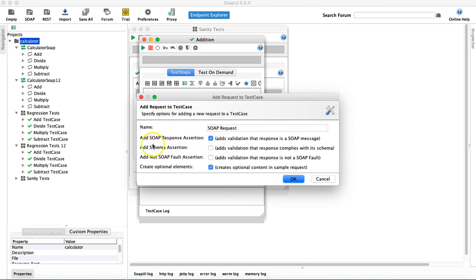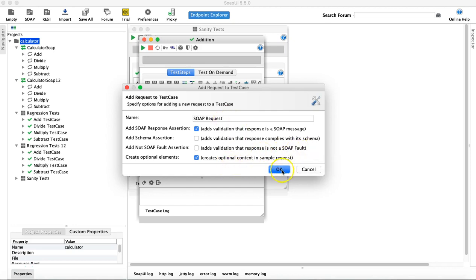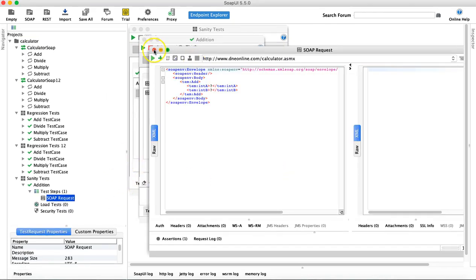In the next pop-up you see 'Add SOAP Response Assertion'. These are assertions available — if you check them, it will validate that the response is a SOAP message; if the response is not a SOAP message the test will fail. You can also add a schema assertion or a 'Not SOAP Fault' assertion — we'll cover assertions in more detail in a later tutorial. The last option is 'Create Optional Elements', which will include all optional elements in the sample request, not just the mandatory ones. Click OK.